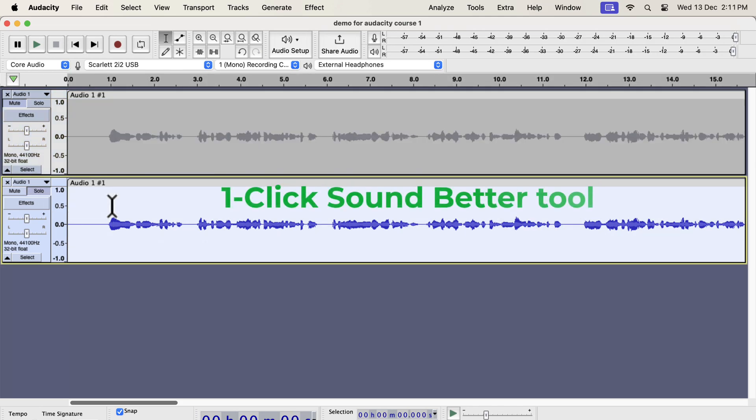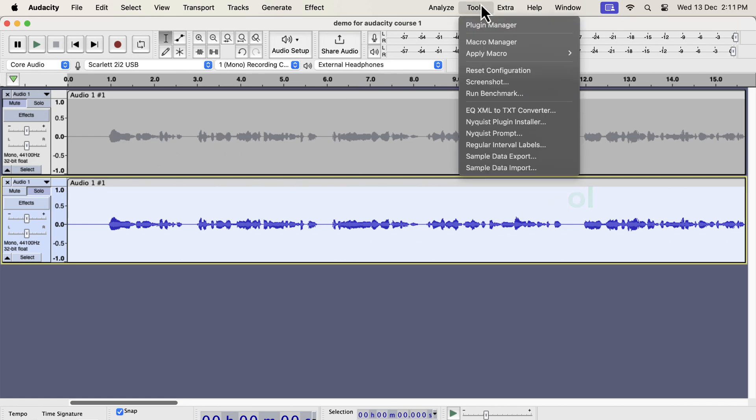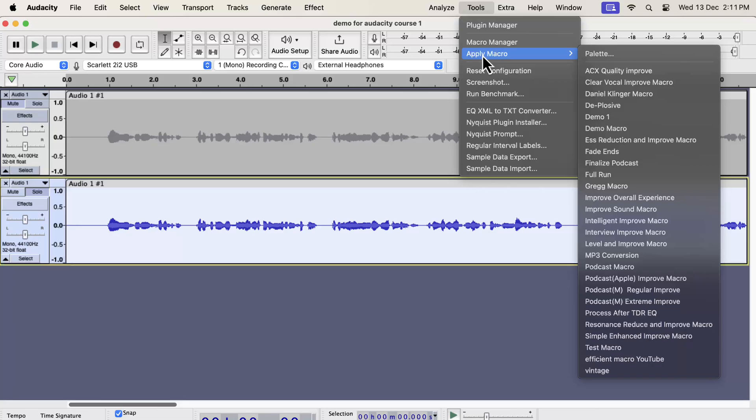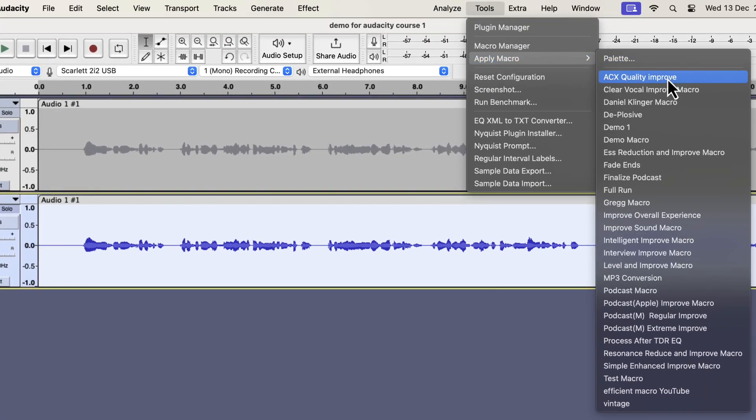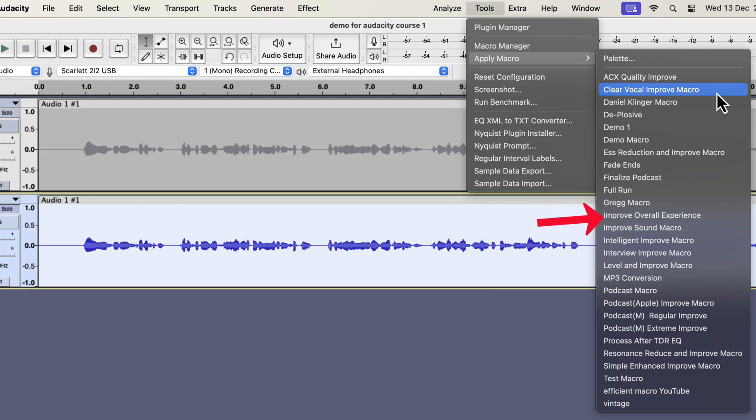The single-click solution that I am going to show is developed from years of experience I have. I will select everything inside the second track and will go to tools. If I go to apply macro, you will see some options like clear vocal or s reduction. I also have improve overall experience, interview improvement, and podcast-specific improvement, etc. I have a total of 11 different variations to tackle different scenarios.